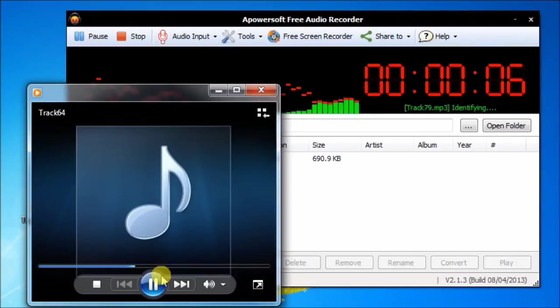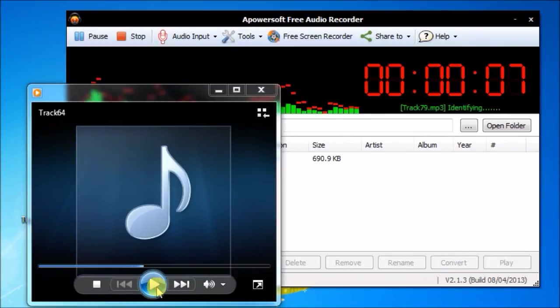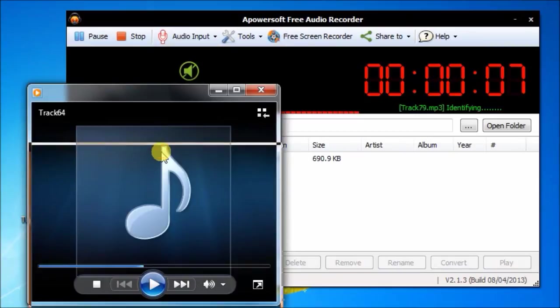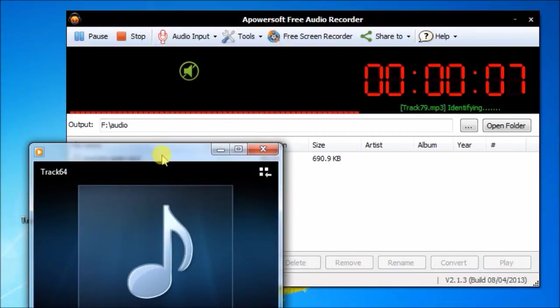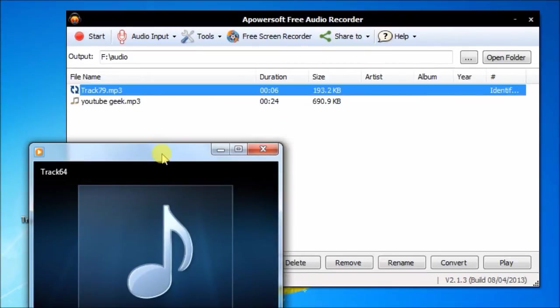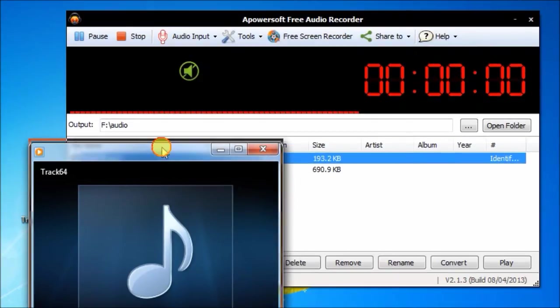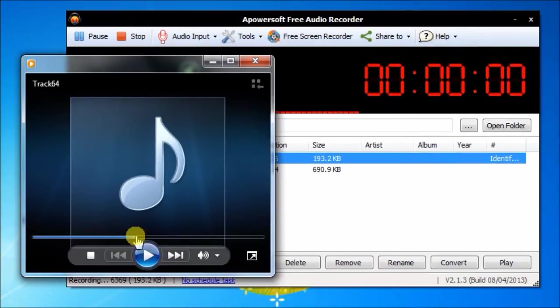During recording, the program will auto-split audio file when it detects a certain time of silence. In this case, you can manage the audio files efficiently.